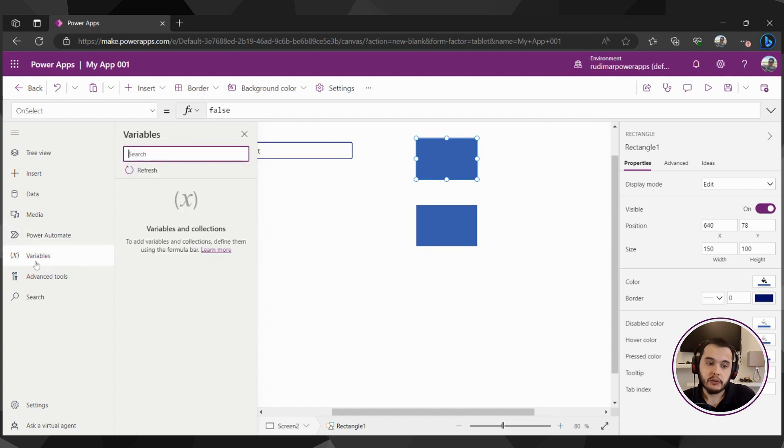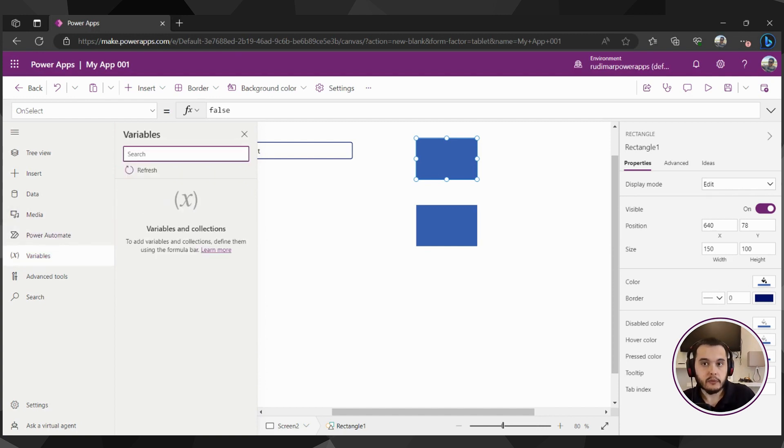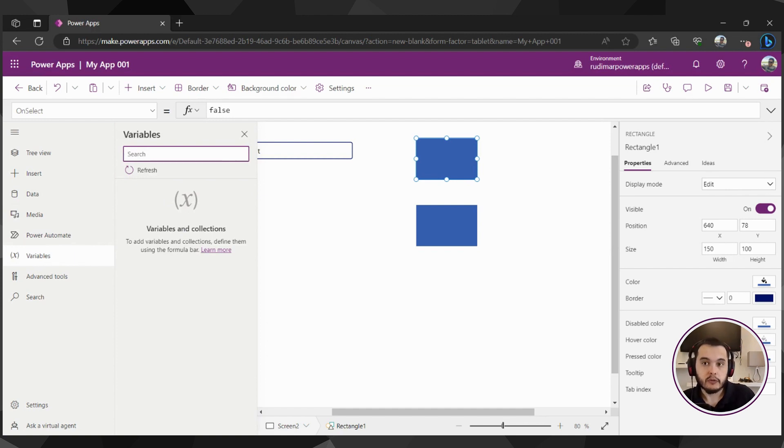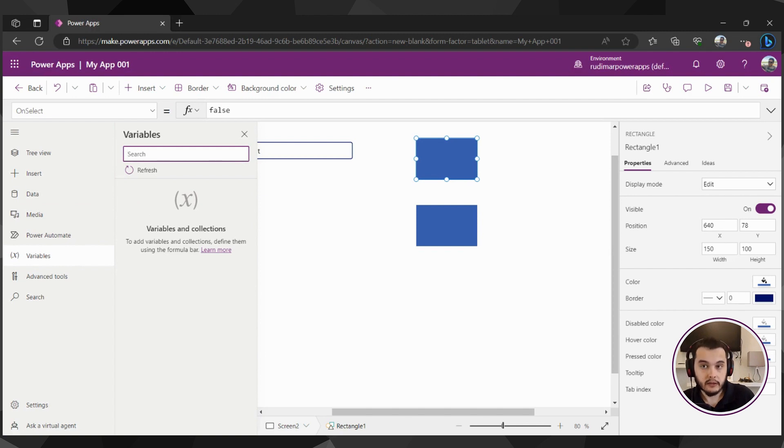The next one is variables. We're going to learn in the course that we can create variables inside the apps, and I'm going to explain how they work and what they are and when we can use them, and we will be able to see them here.